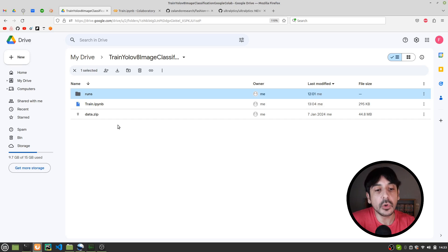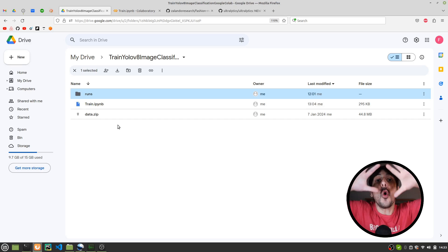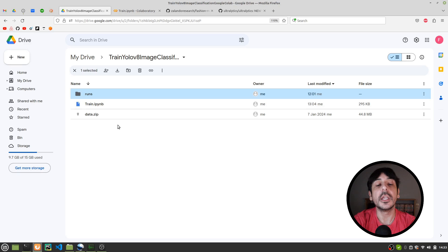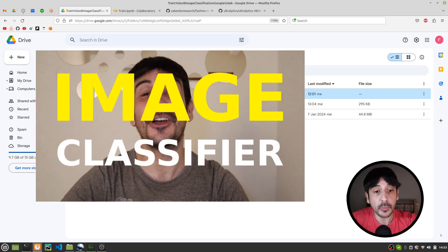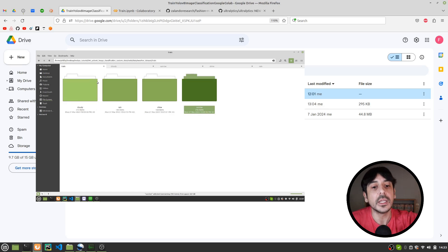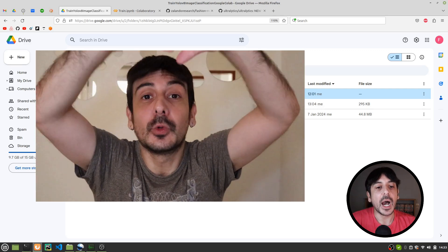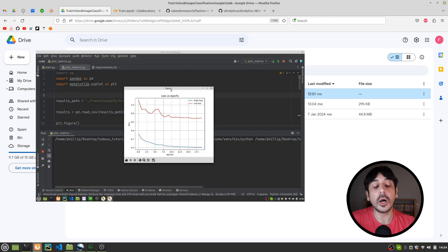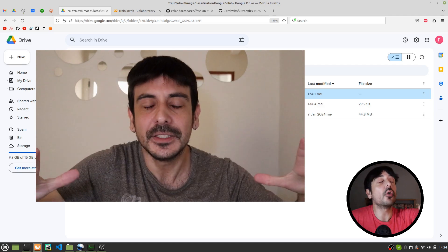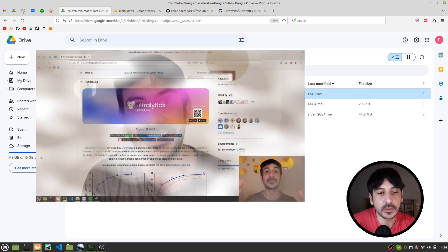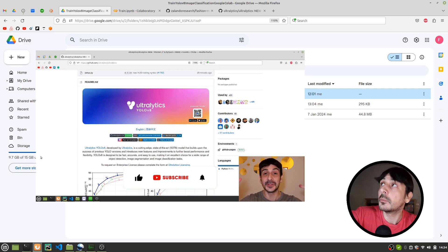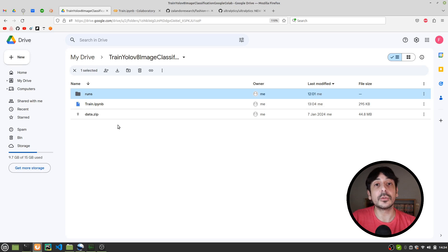If you go back to Google Drive, you can see the 'runs' directory has been copied there with all the training results. This is pretty much all you need to train an image classifier quickly and easily. If you want a much more comprehensive walkthrough — including making inferences, evaluating training, and analyzing results — check out my other videos where I cover the same process in much more detail. Thank you so much for watching. My name is Oliven and I'm a computer vision engineer — see you in the next video!